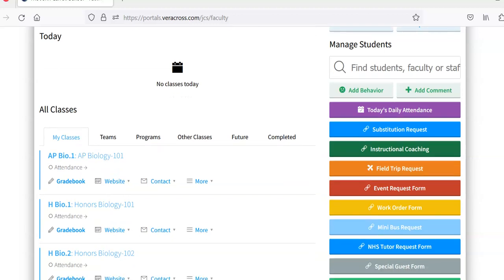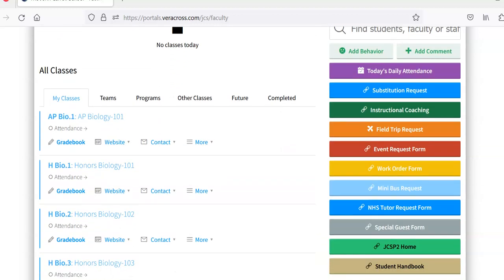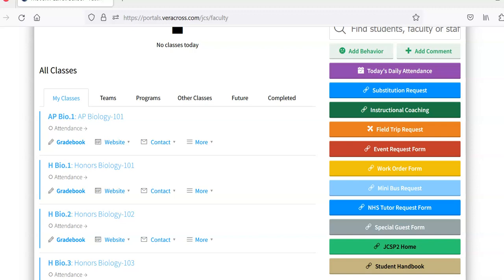Down here are many school functions, field trip requests, event request form, etc. So this shows effective communication between administration, faculty, and students.